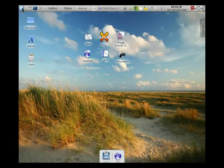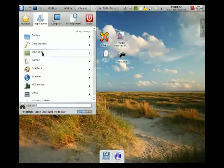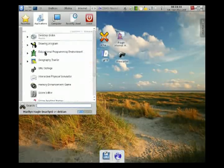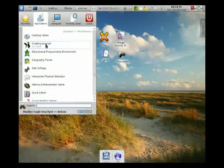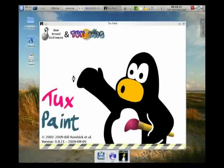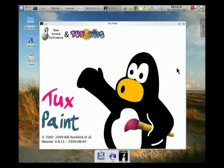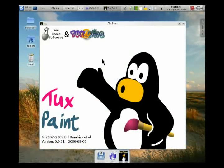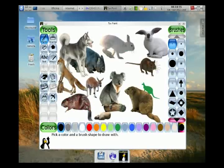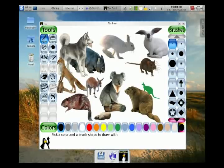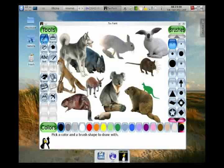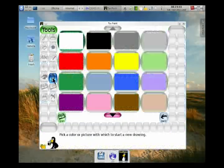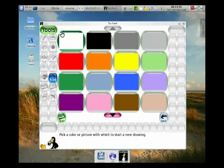I'm going to my menu and it happens to live under Education and Miscellaneous on my system. You see it coming up now. One of the fun things about Tux Paint for kids are all of the sound effects. I'm going to click on New.